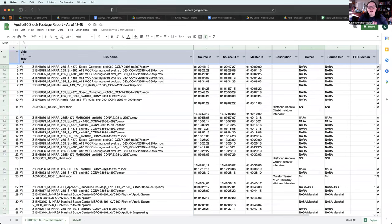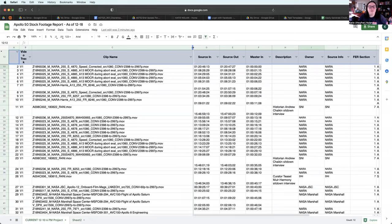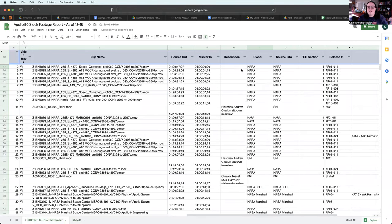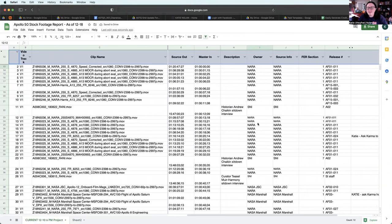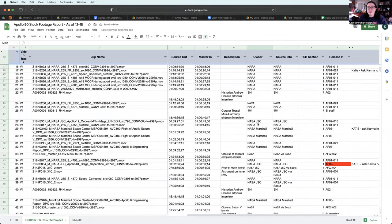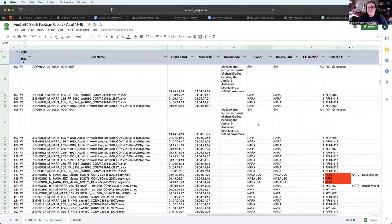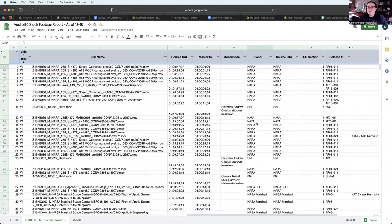When I track stock, I use, this is a very old template. I don't actually use a template like this anymore, but track clip names, source in, source out, description, owner. And this is a long list of names. It's like, okay, how do I make sure that I haven't missed anybody?